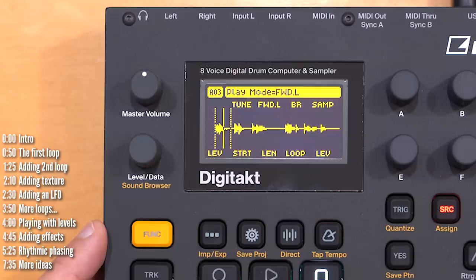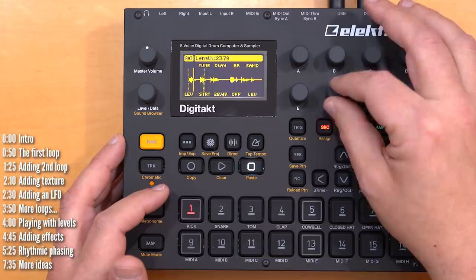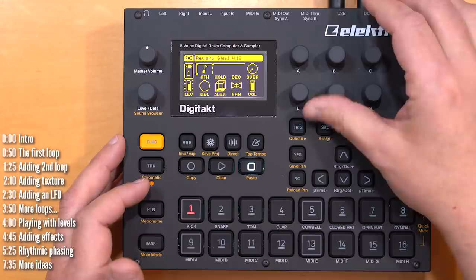In some samplers you can use a looping point, but on this one I'll just pick a start and end and let it loop — and it'll just keep going. I could add effects to it; for example, I'll send it to the reverb a little bit.